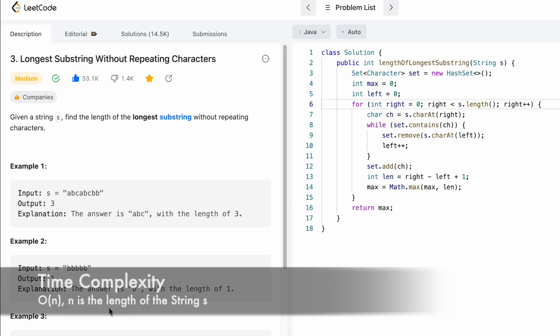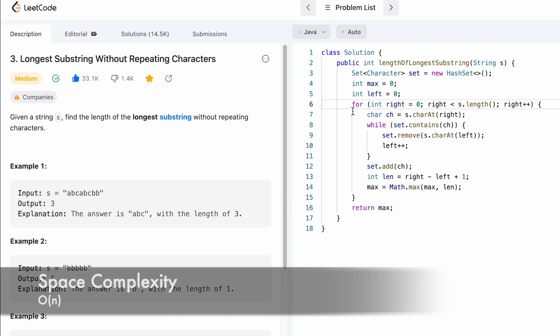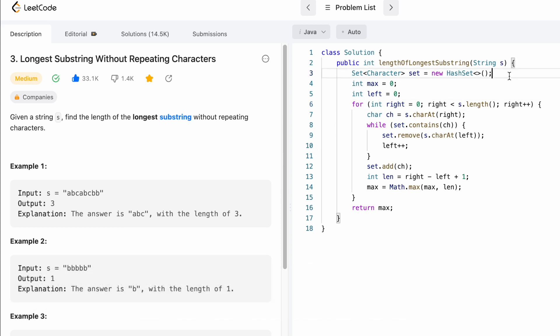The time complexity of this approach is O(n) and the space complexity is also O(n), where n is the length of string s. Thanks for watching, see you in the next video.